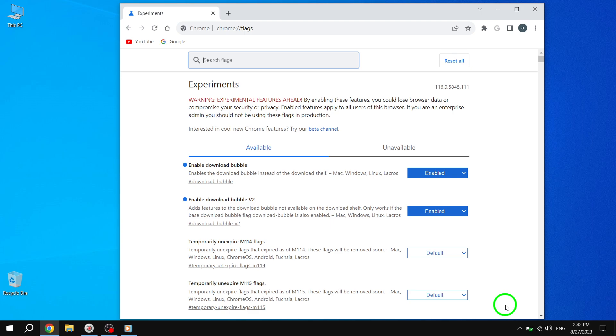Whenever you download a file, the Download Bubble will appear, allowing you to easily manage your downloads without interrupting your browsing experience.